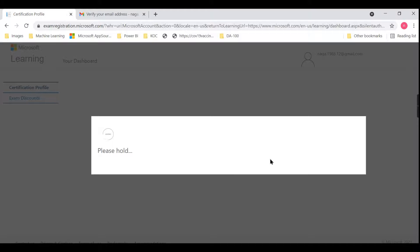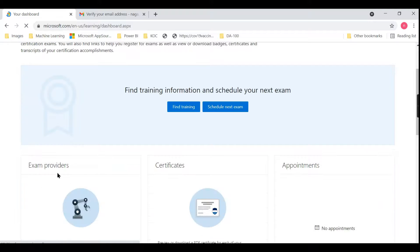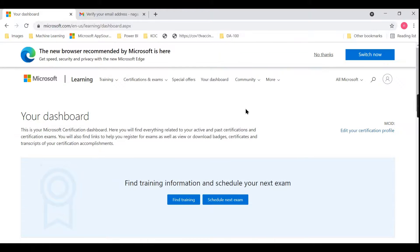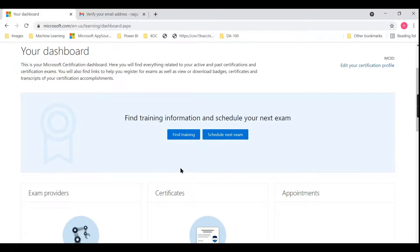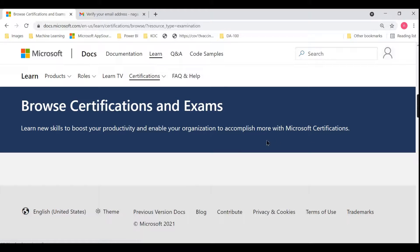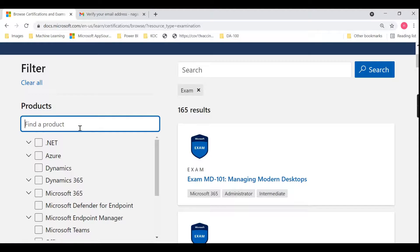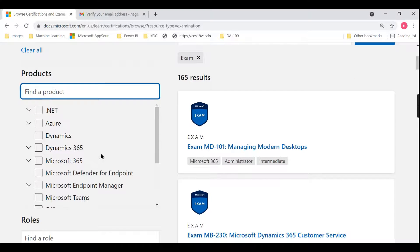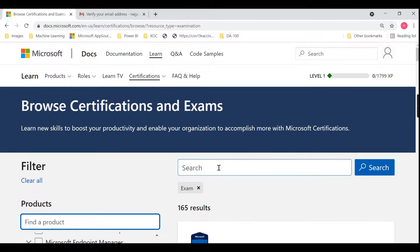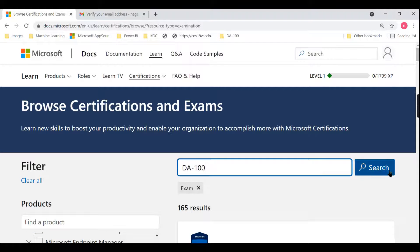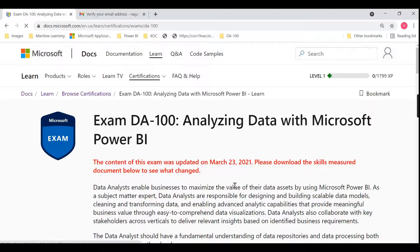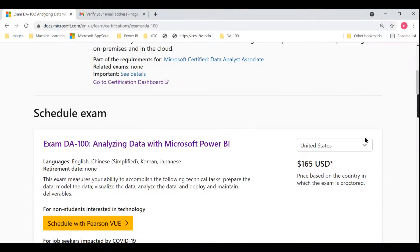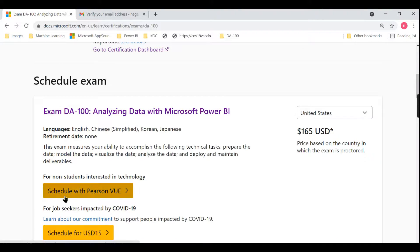Now that you've signed in and created an account, you're going to do the actual registration — scheduling an exam. On the dashboard you'll find training information and the option to schedule your next exam. Go to 'Schedule Next Exam' and search for the exam. DA-100 comes under — I'm not exactly sure — let us search for DA-100 and there you go.